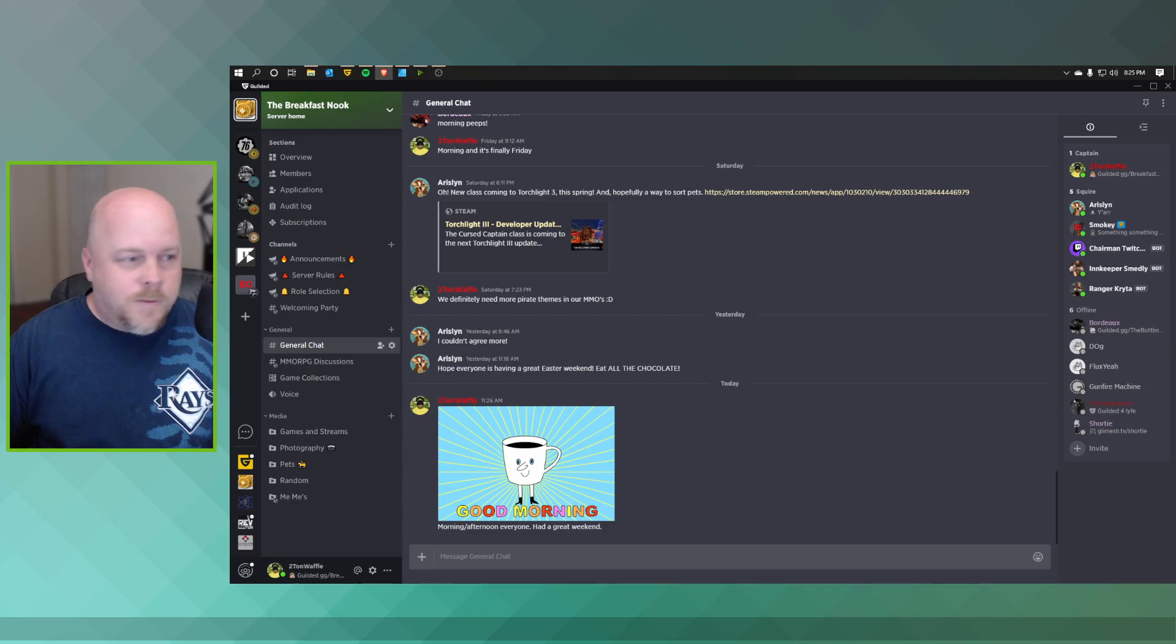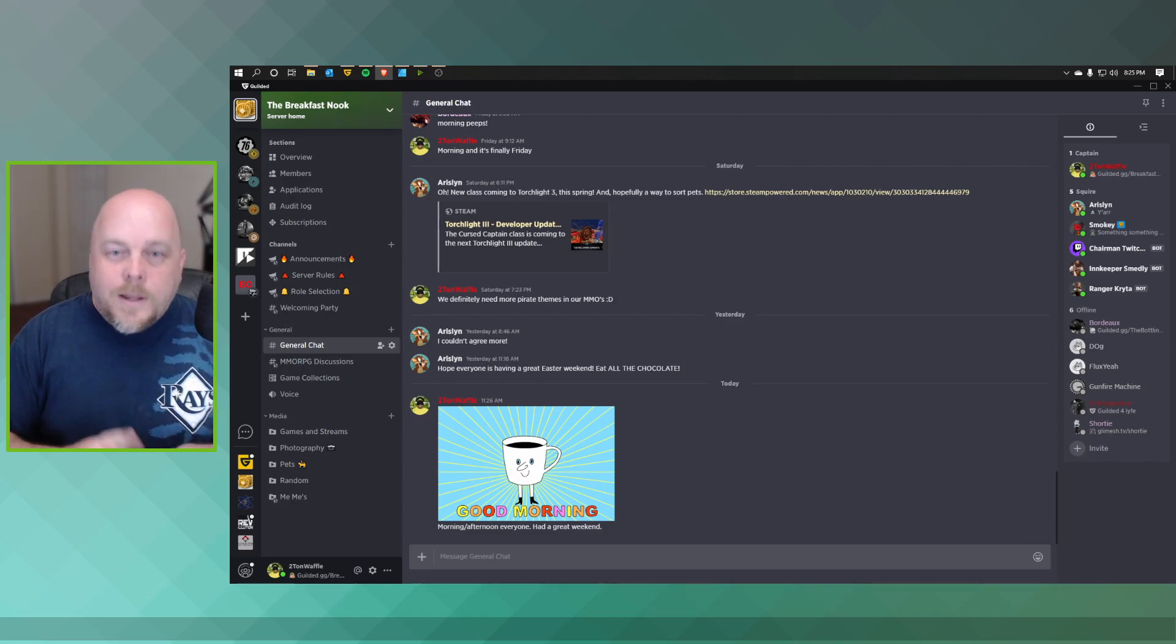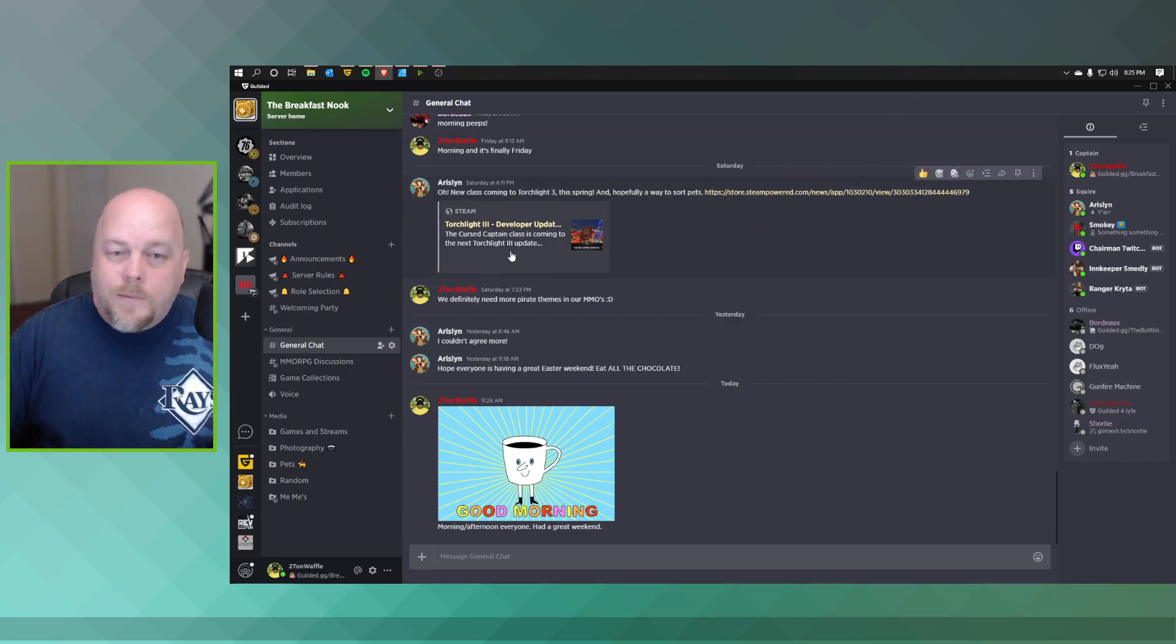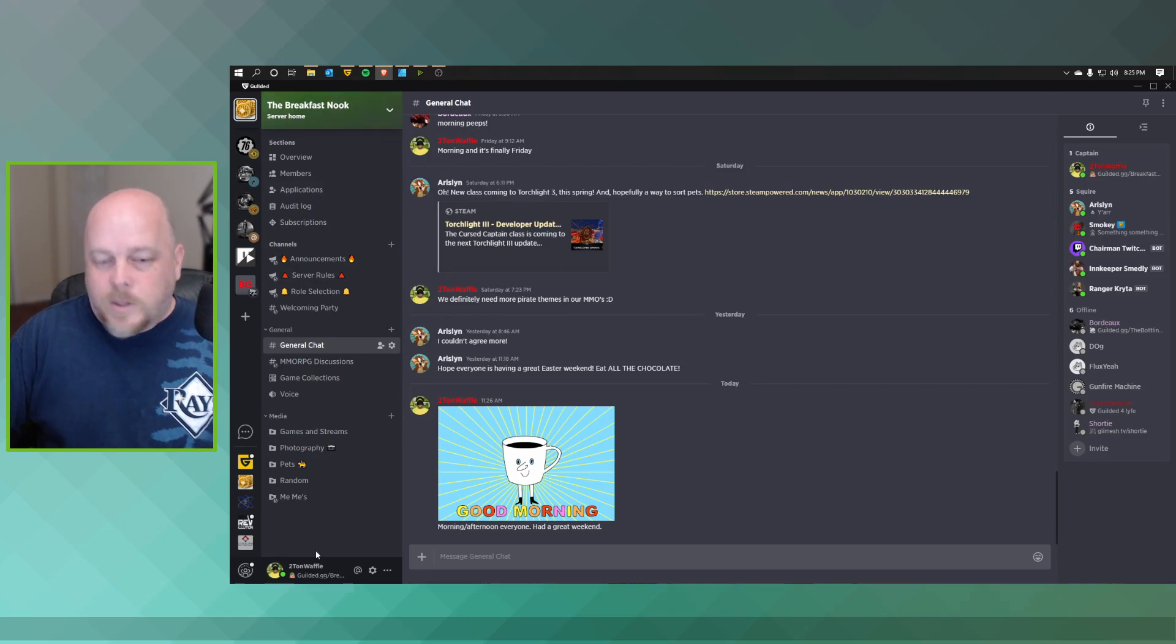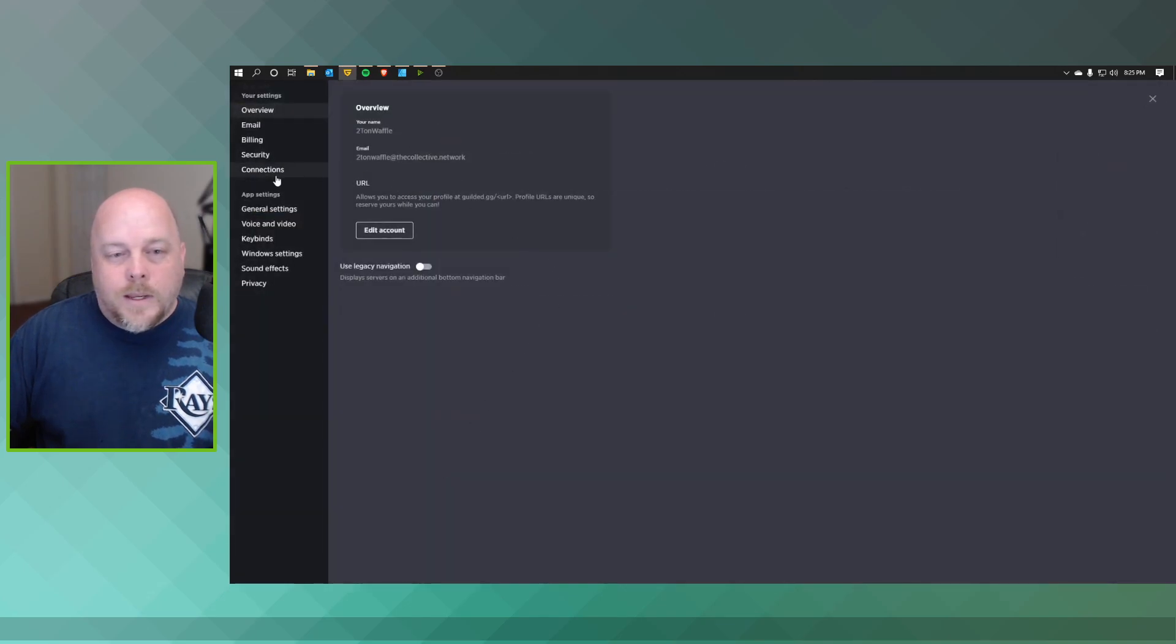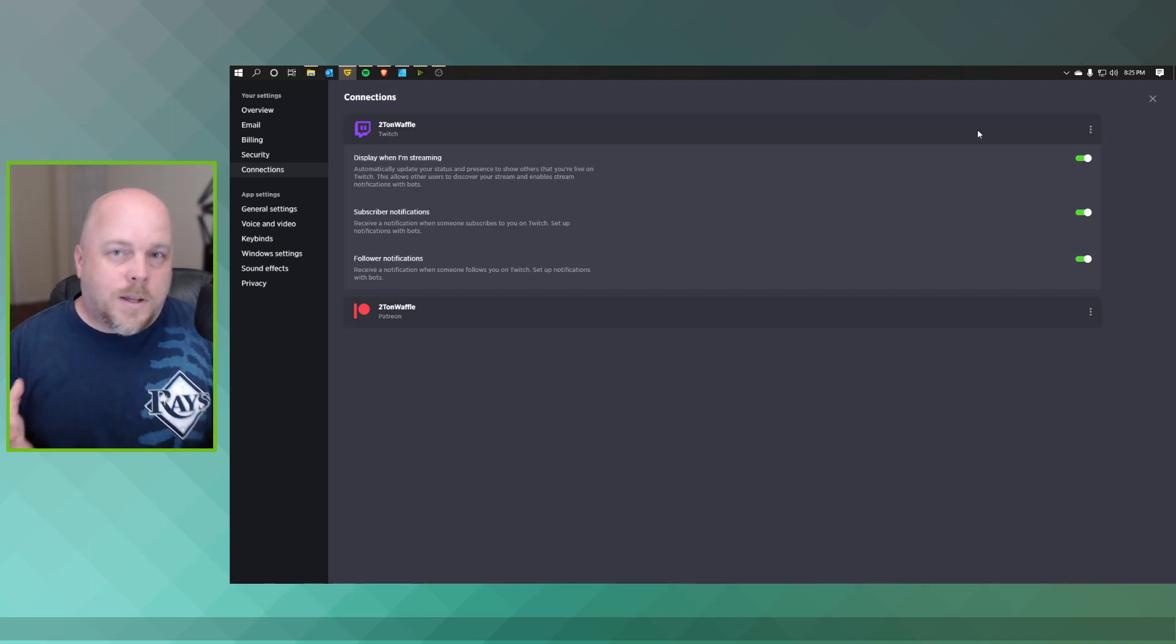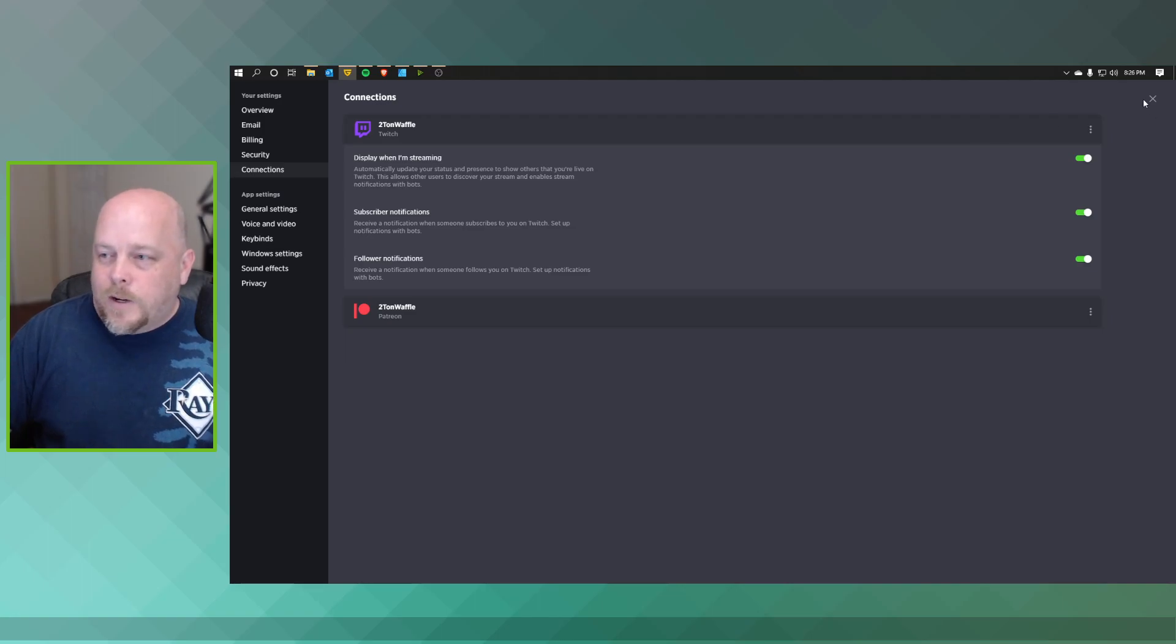First thing you want to do is of course sign in to your Twitch, make sure your account is all set up, and then connect your Twitch and Guilded together. One way you can do that, or actually the best way you can do that, is go to your server or any other place that you have. In the bottom left hand corner, click on the gear icon.